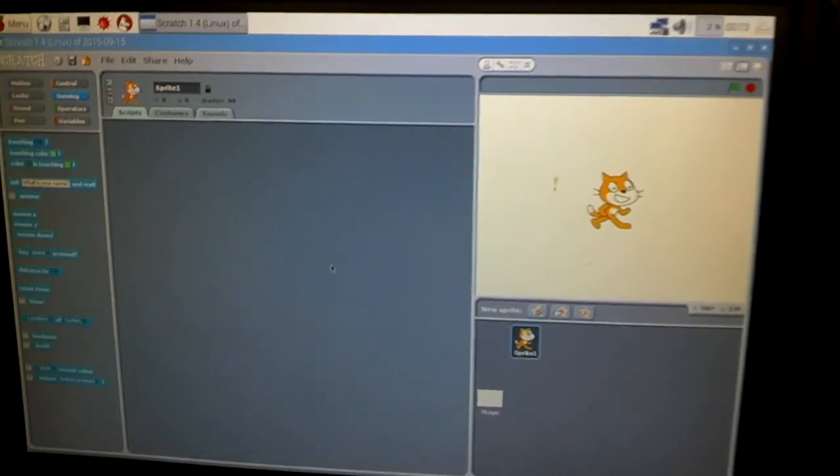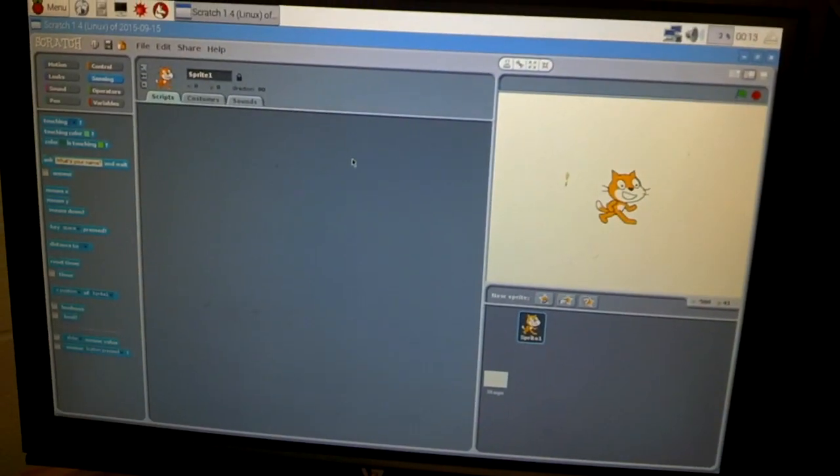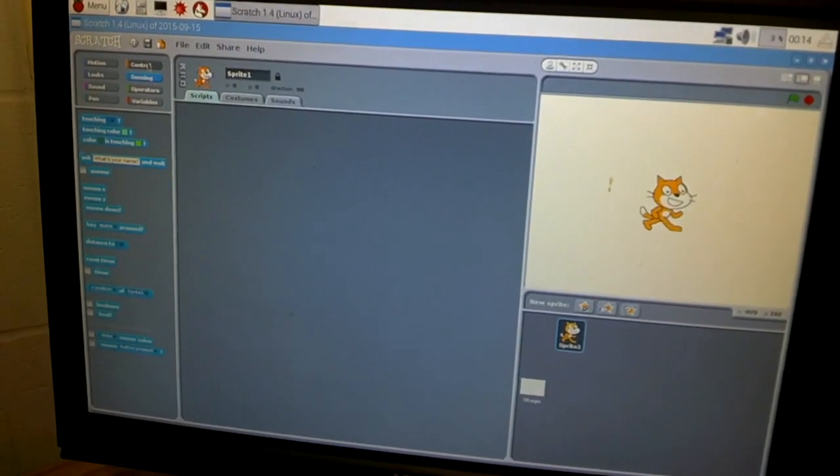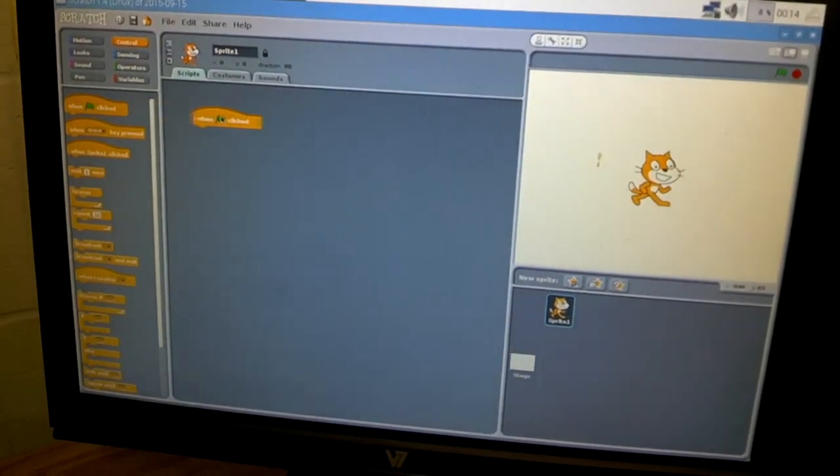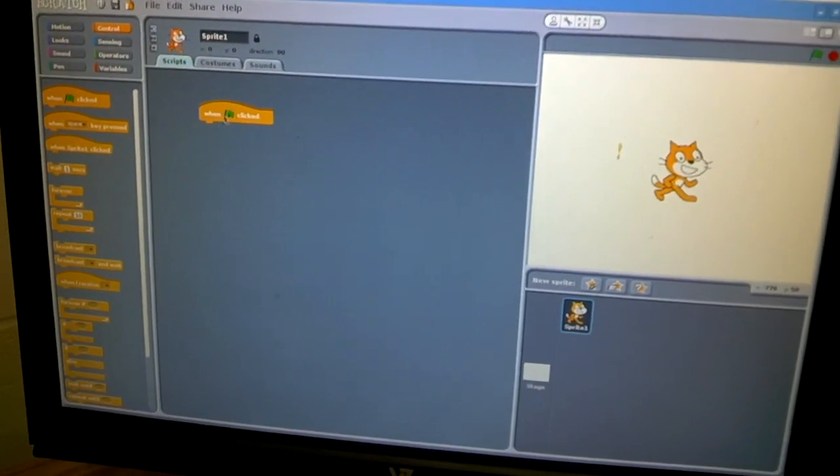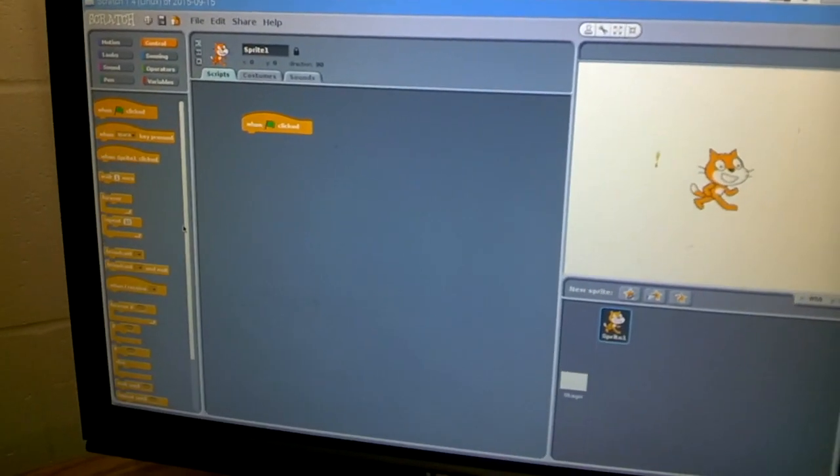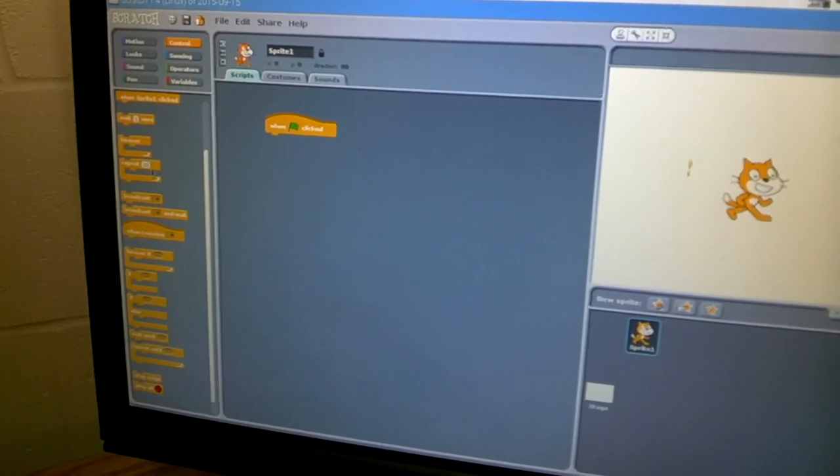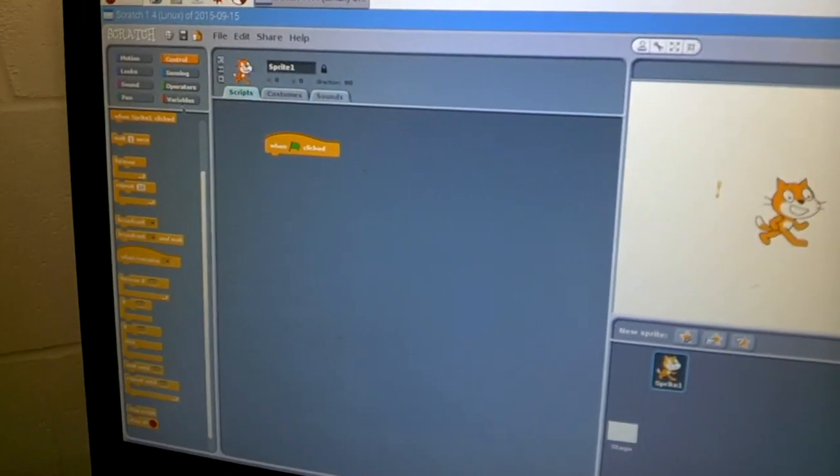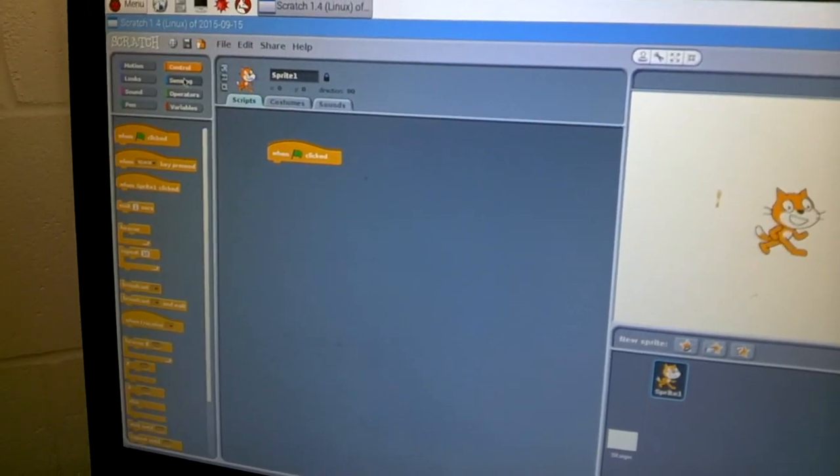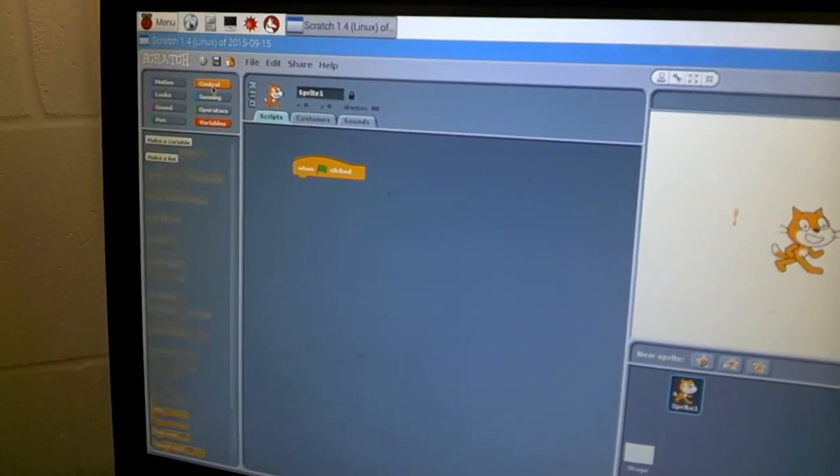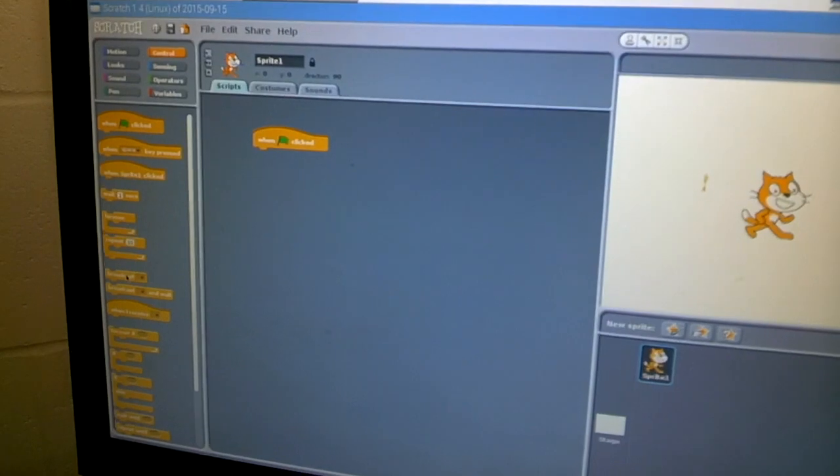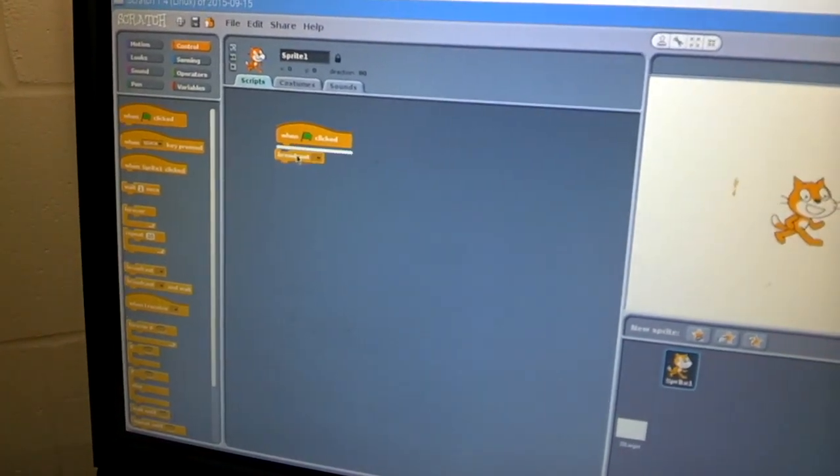Now, let's take a look at the code here in order to create this push button to actually work. What we need to do is get our control. So we're going to bring over, when clicked, the green flag. Then, as we've been working on in our previous things, and maybe this is your first time, it's okay. We're going to need to bring over the broadcast. So, in control, we have a broadcast. It's right down here. We're going to drag that over.